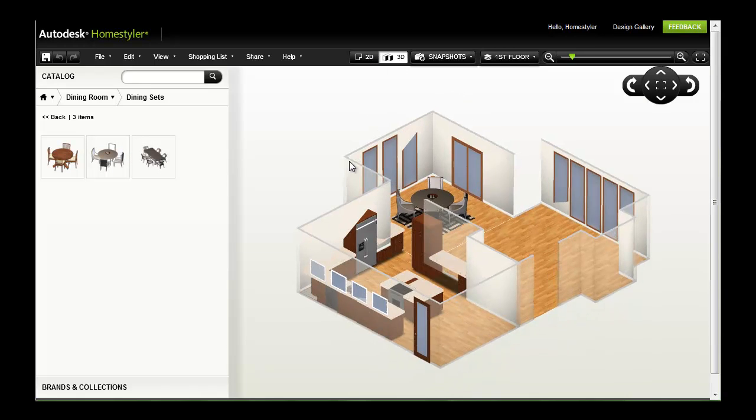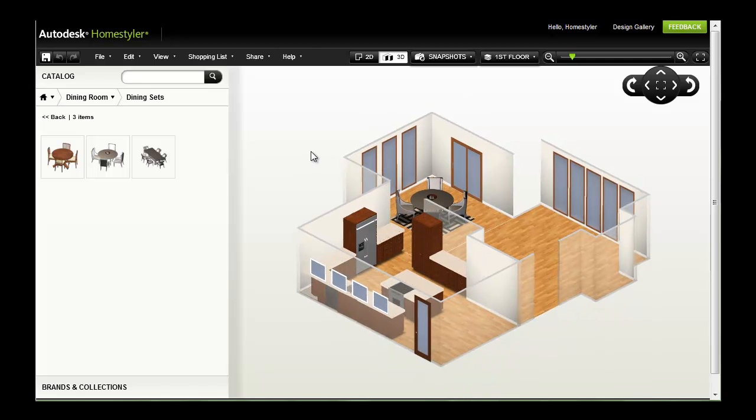When I click to view my design in 3D, you can see that the addition of just a few objects really brings it to life.